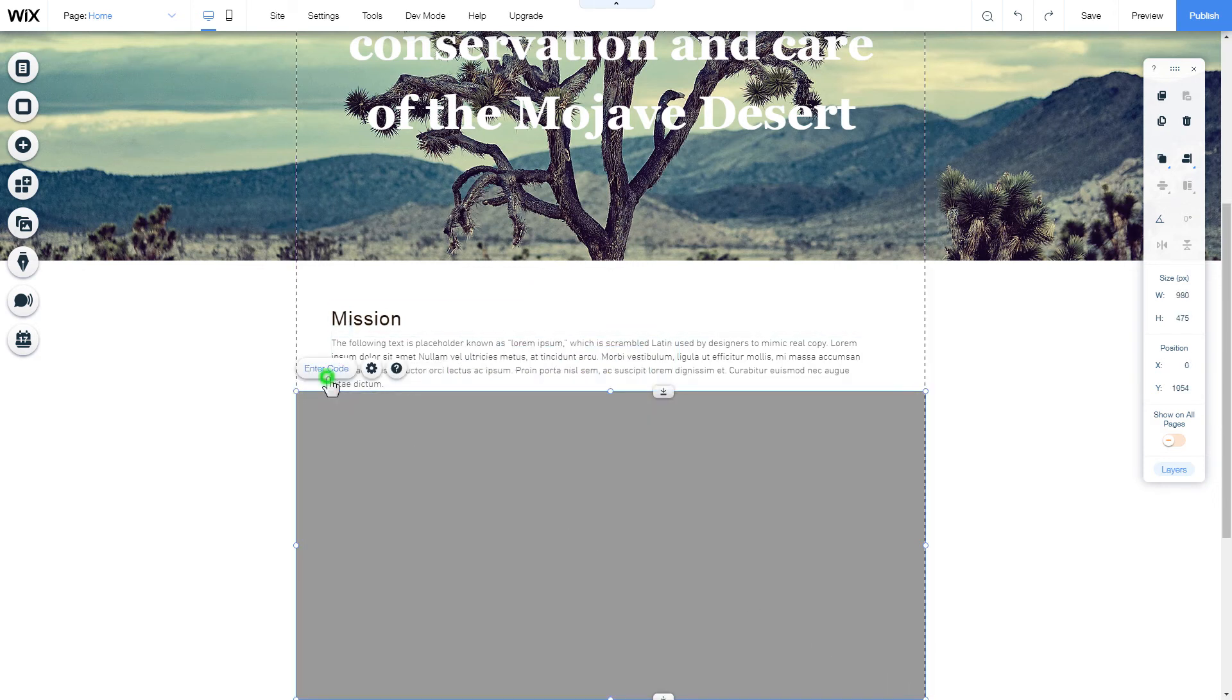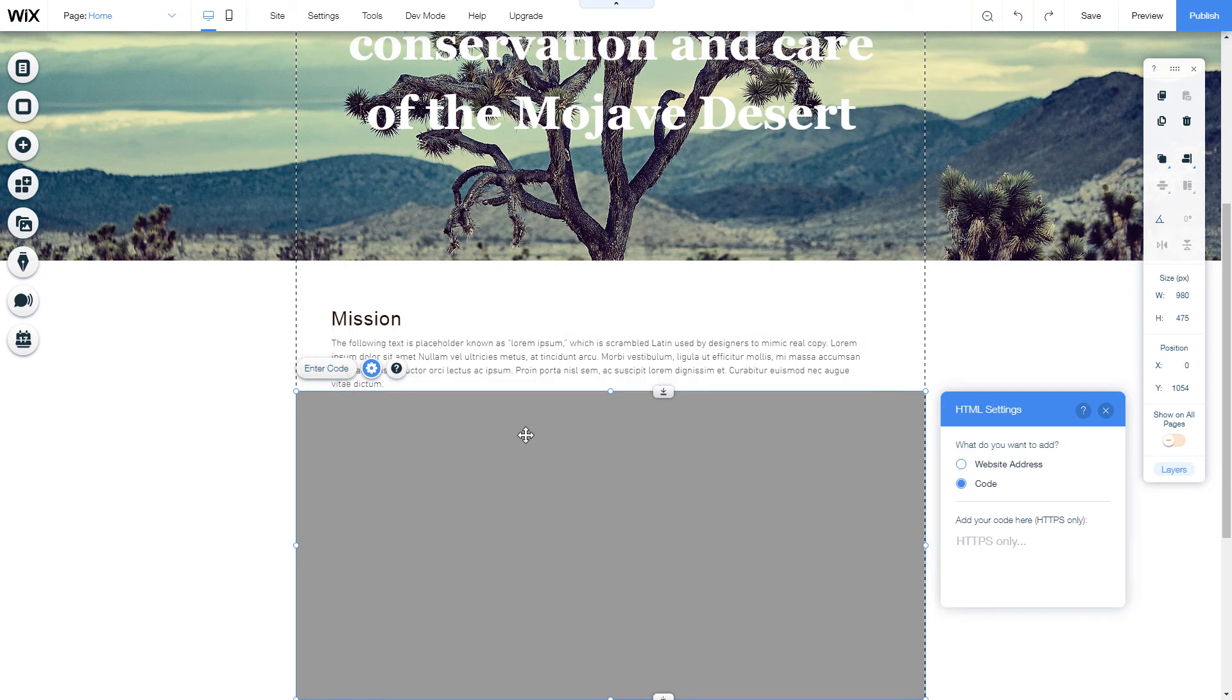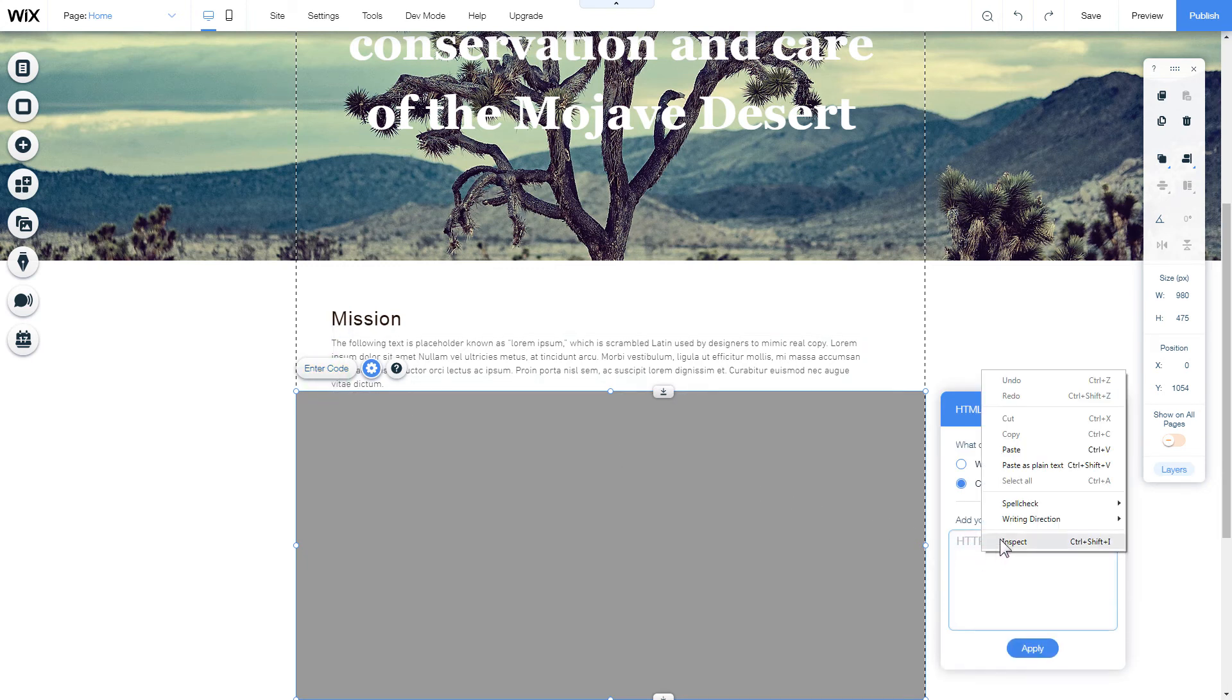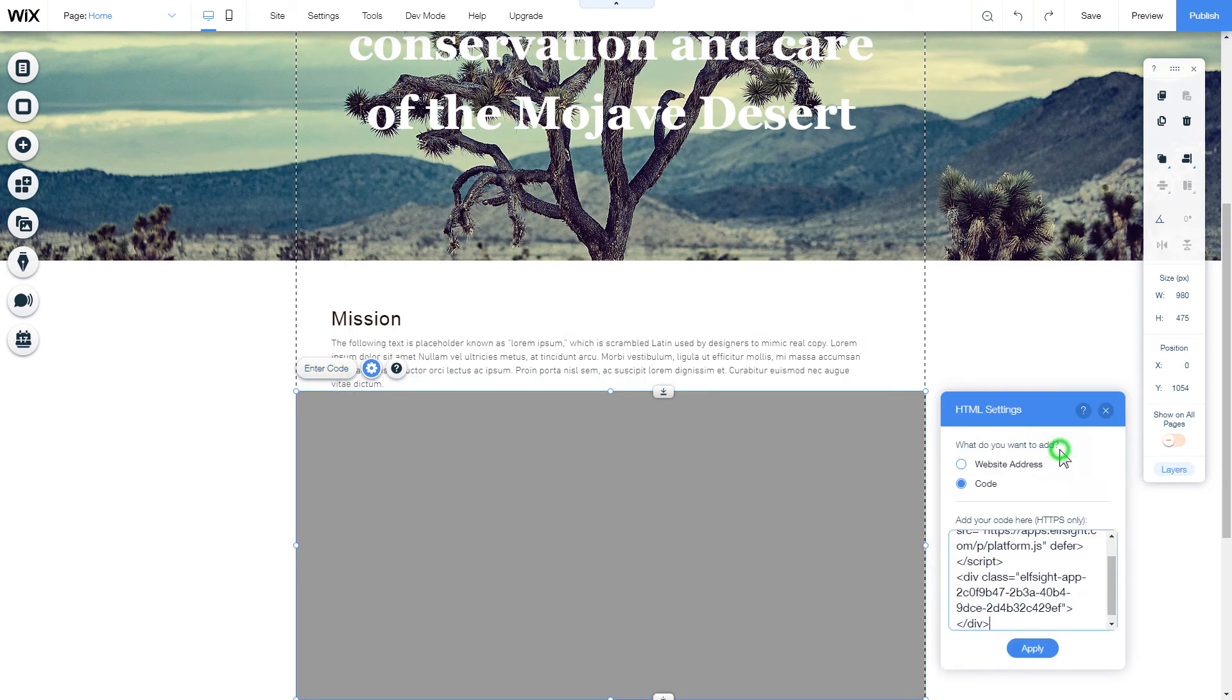Click Enter code and paste the installation code to this block. Then click Apply.